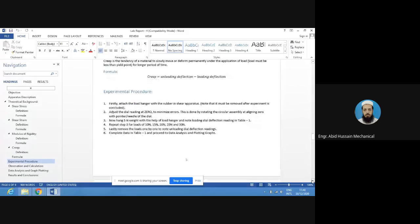The procedure is as follows: first, attach the load hanger to the rubber and shear apparatus. Then put loads and increase them gradually by 5 Newtons. First put 5 N and note the dial gauge deflection, then 10 N, gradually increasing up to 30 N, noting deflection at each step — 5, 10, 15, 20, 25, and 30 Newtons.